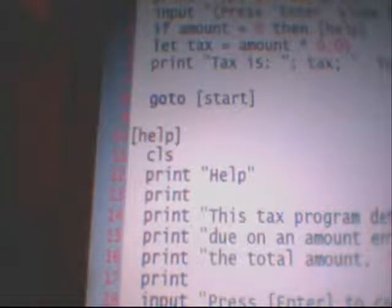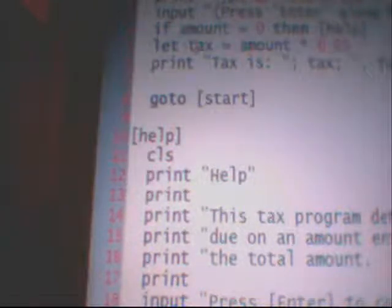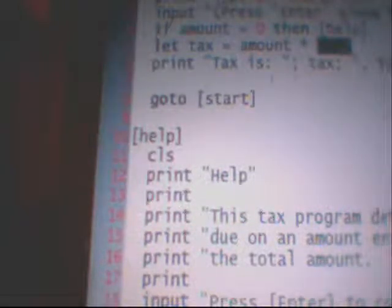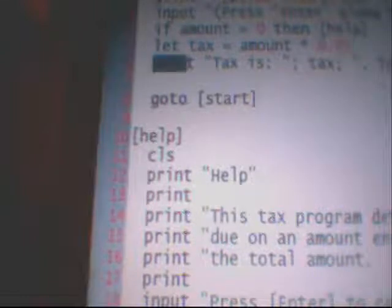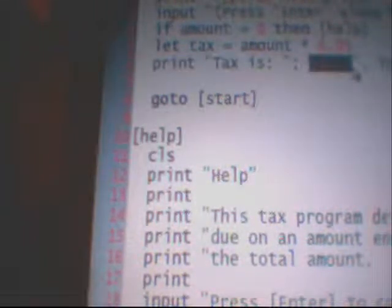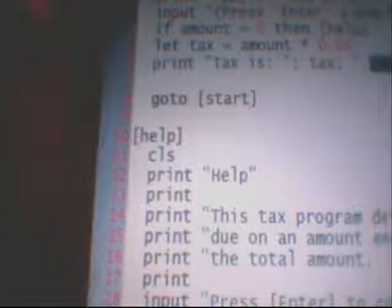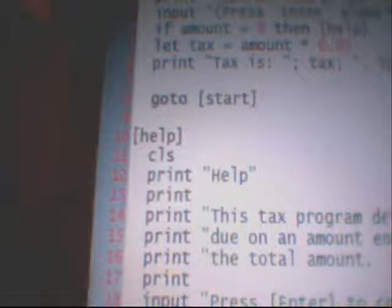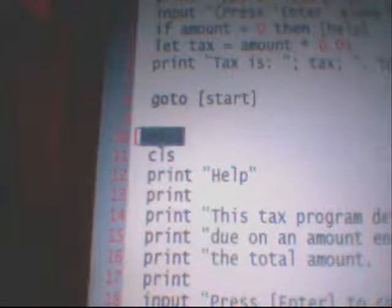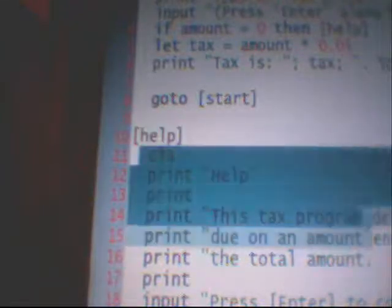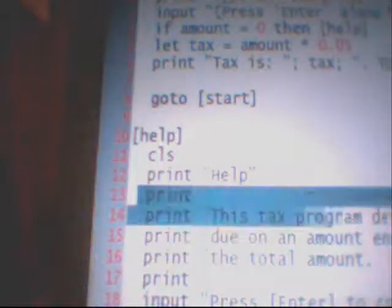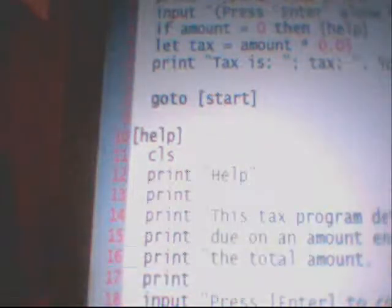It's saying if the amount is zero then go to help. Then 'let tax equals amount times 0.05' — pretty much telling the program that the tax amount is times 0.05. Then again print the taxes, and it'll show us the tax, and then the total.